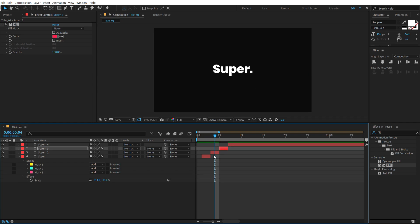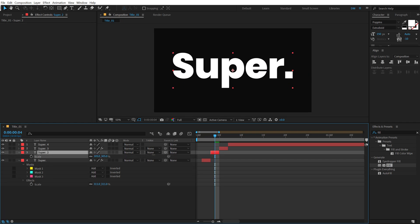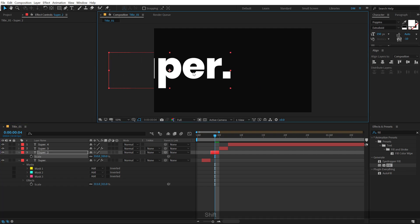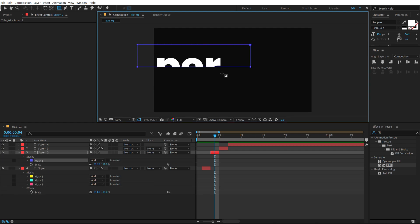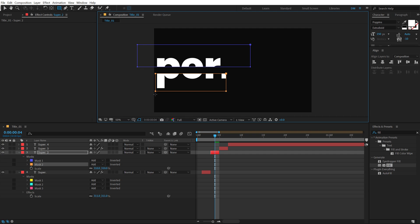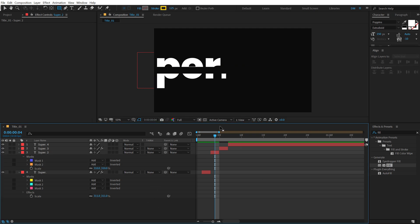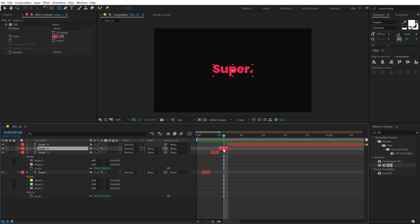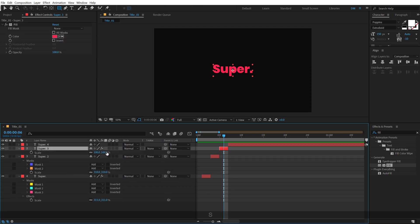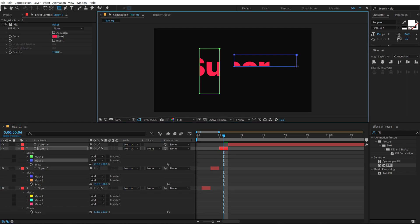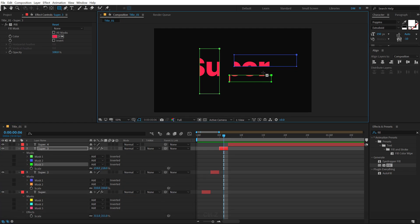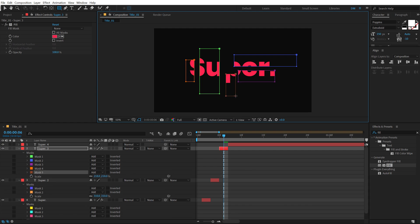Let's jump to the second layer. I'm gonna hit S to scale that up and place it right here. Again, select the rectangle tool and create a simple mask. For the third text layer, hit S and scale it up. Make sure your rectangle tool is selected and create some mask to add a nice abstract look — something like this.